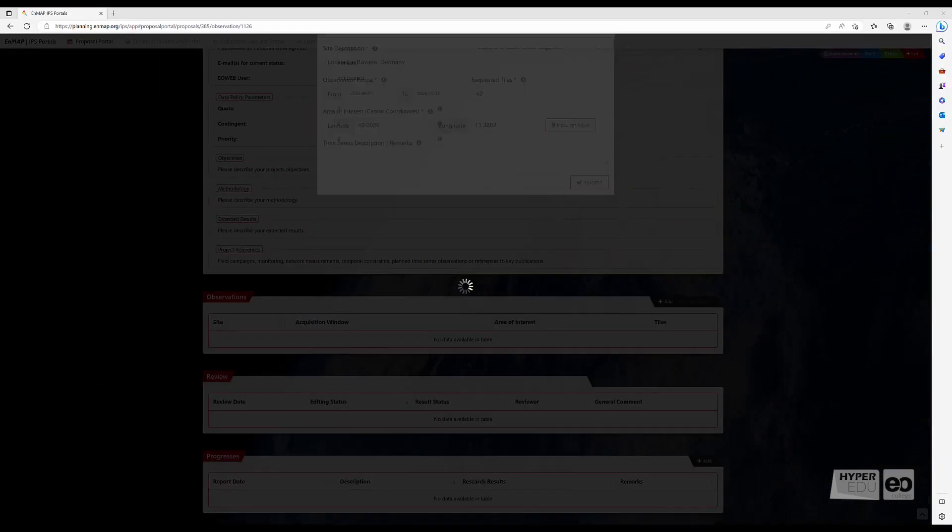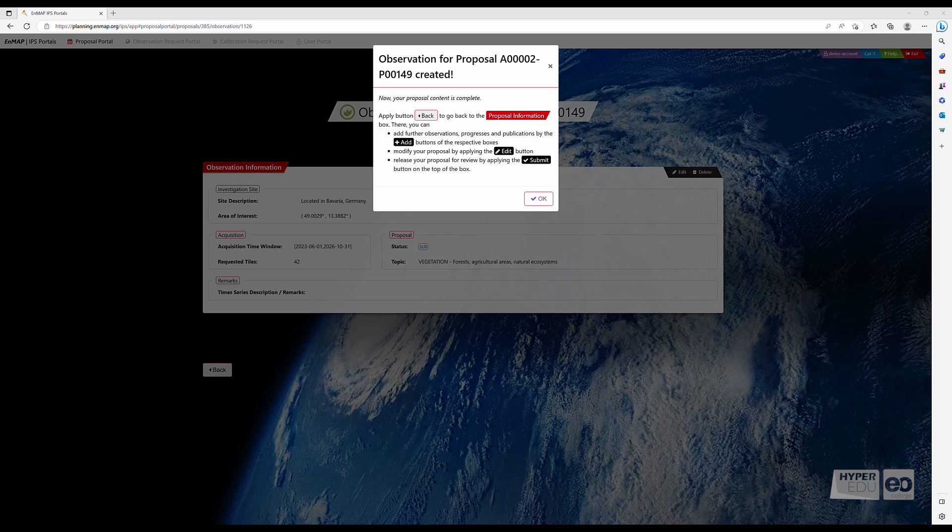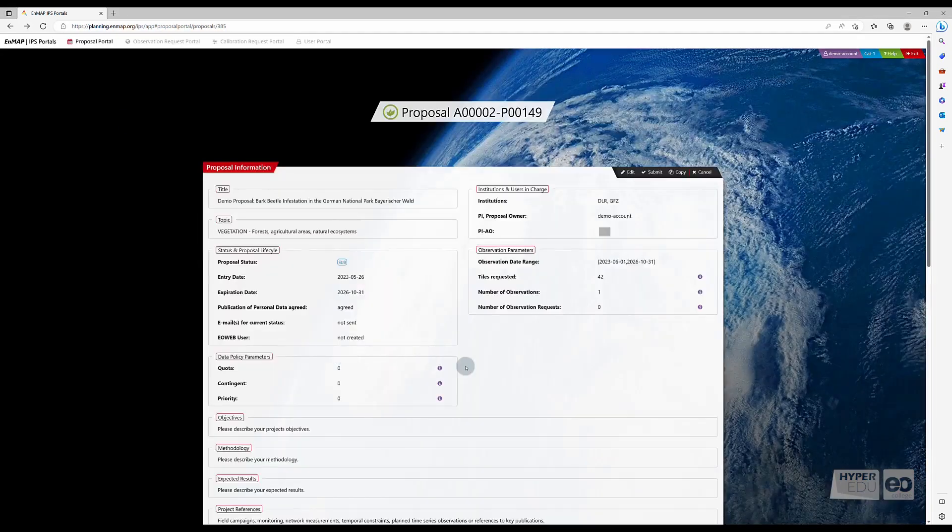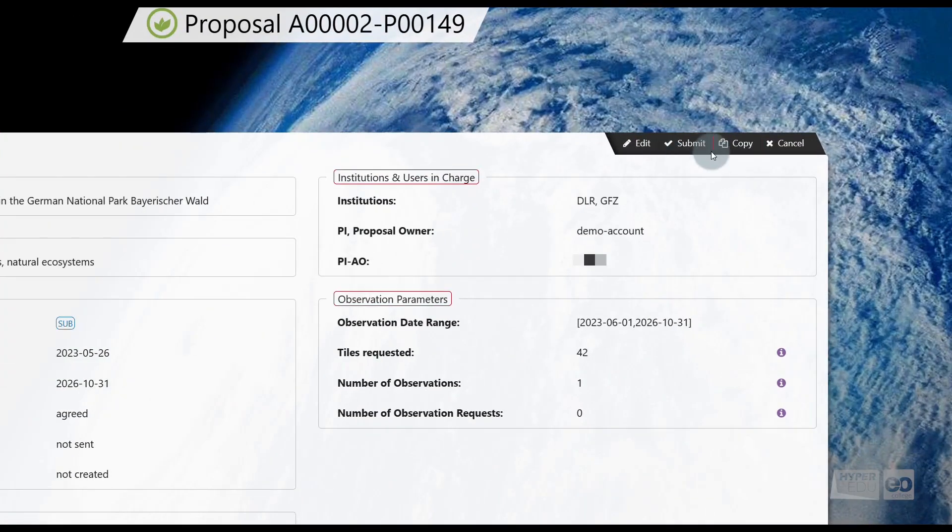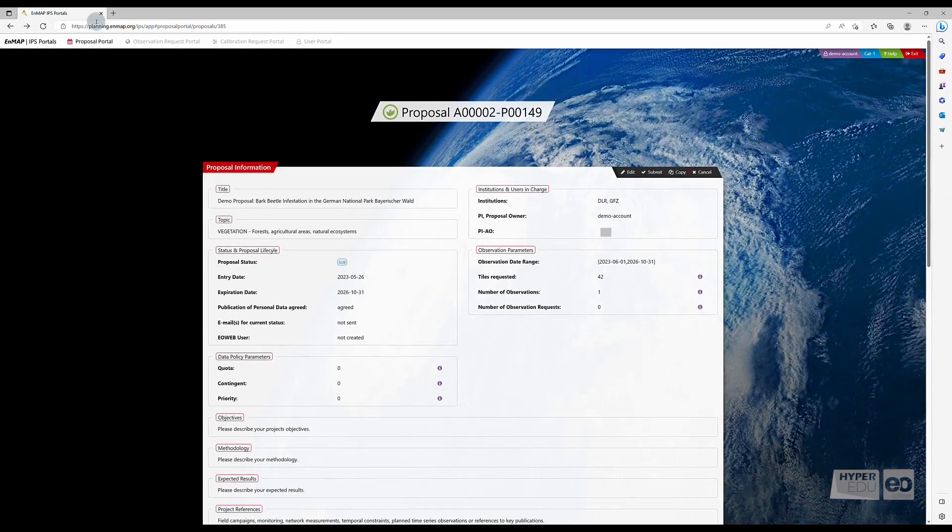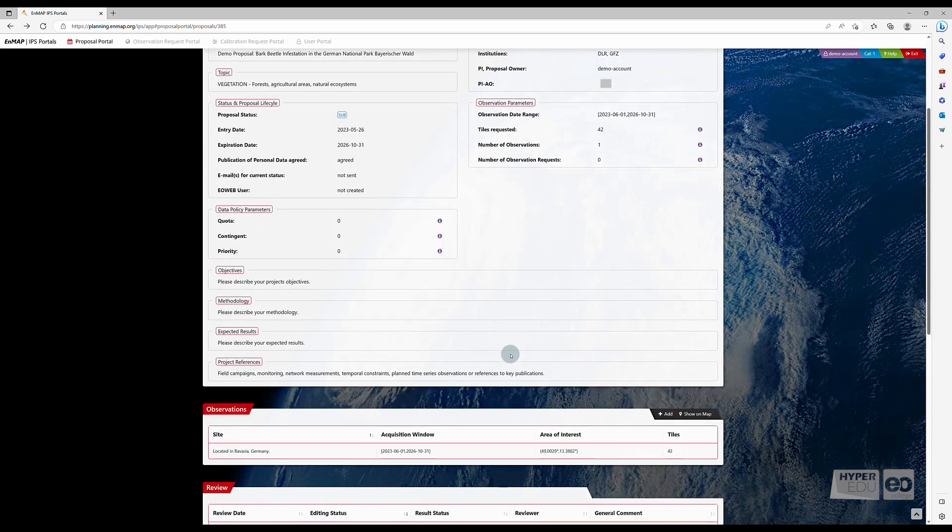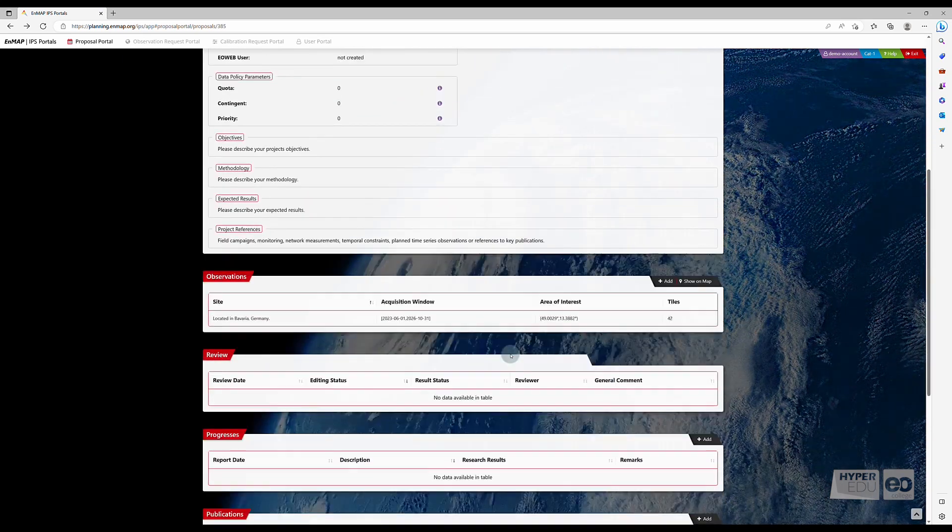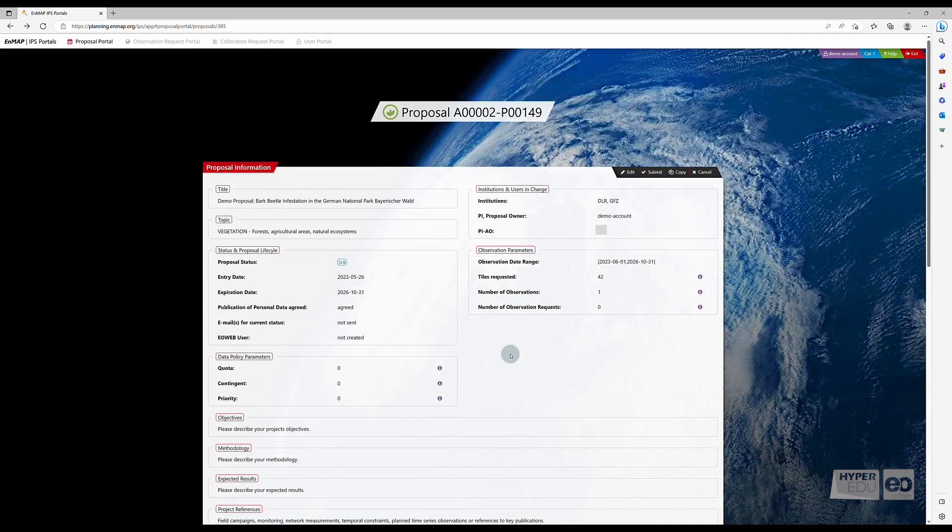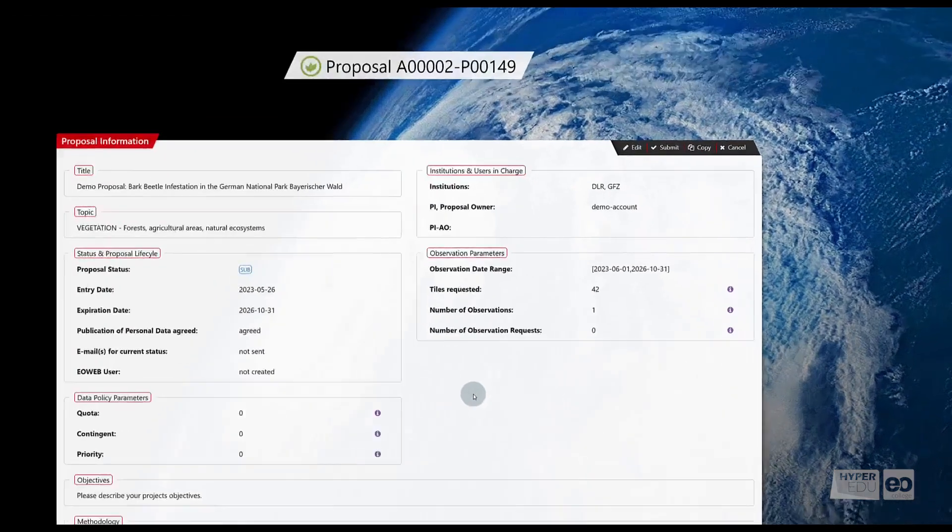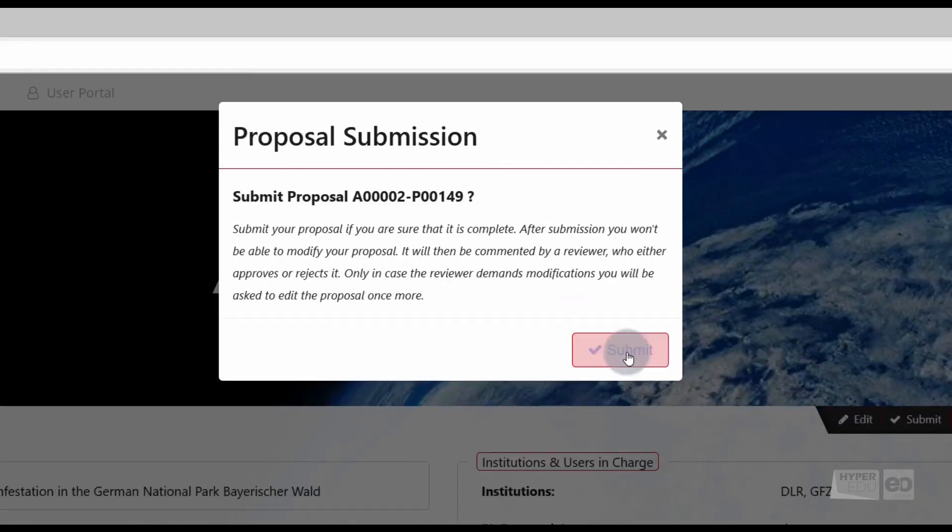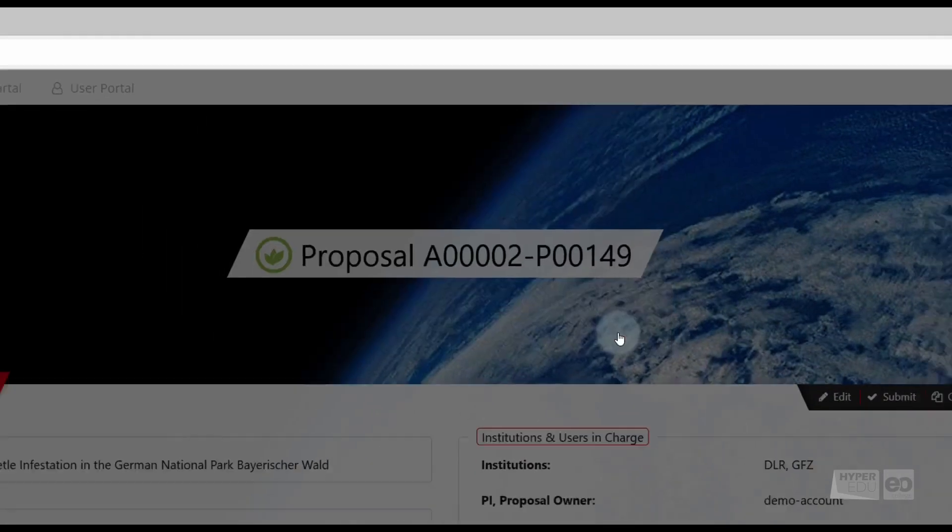After clicking submit, you will be informed about the next steps. Scroll up to the very top of the page. Once you have added the observation information to your proposal, the submit button in the upper bar is enabled. Remember to always cross-check and carefully review the information you entered before submitting. Once your proposal is submitted, it can't be changed or cancelled. When you are satisfied, you submit your proposal.